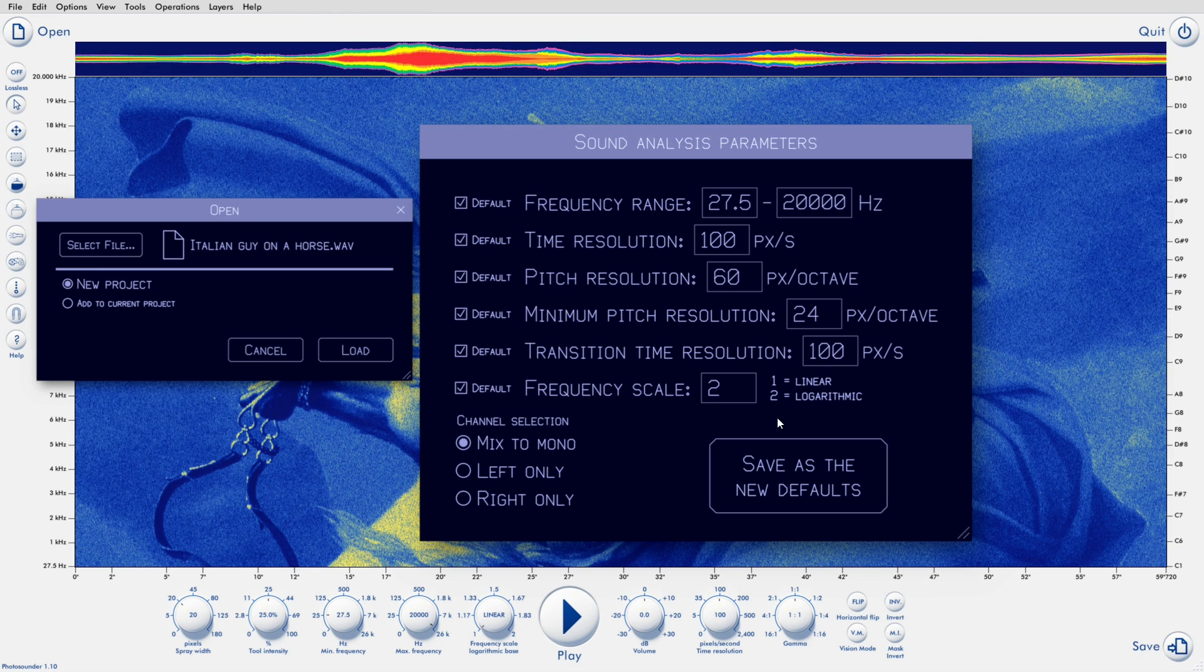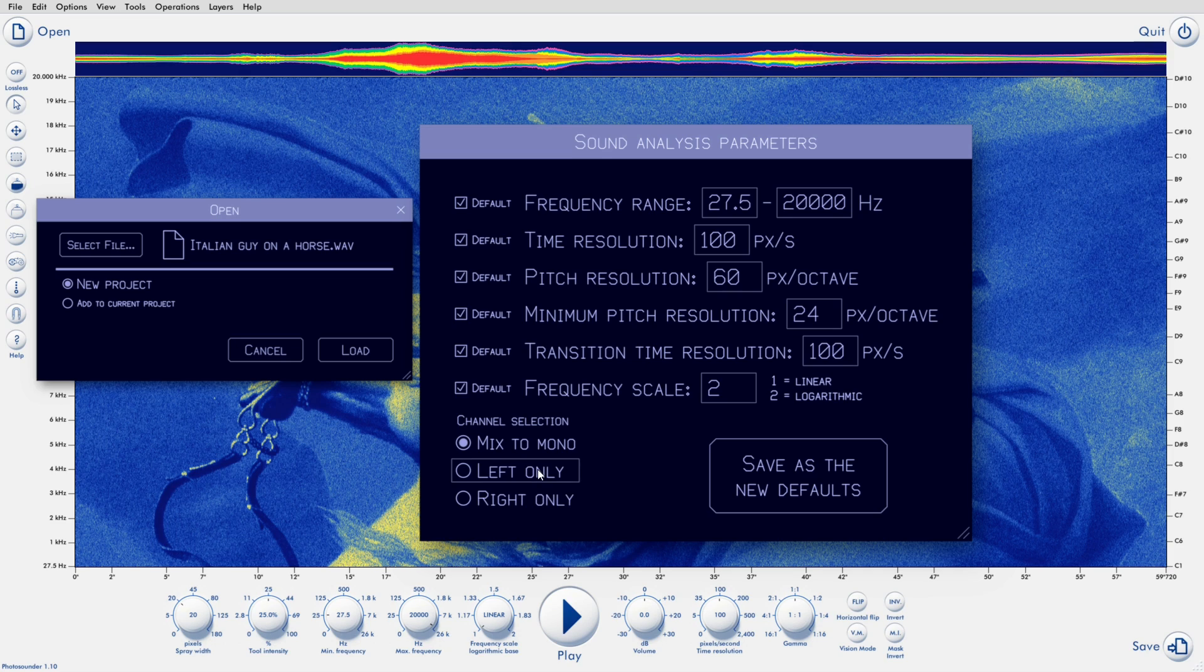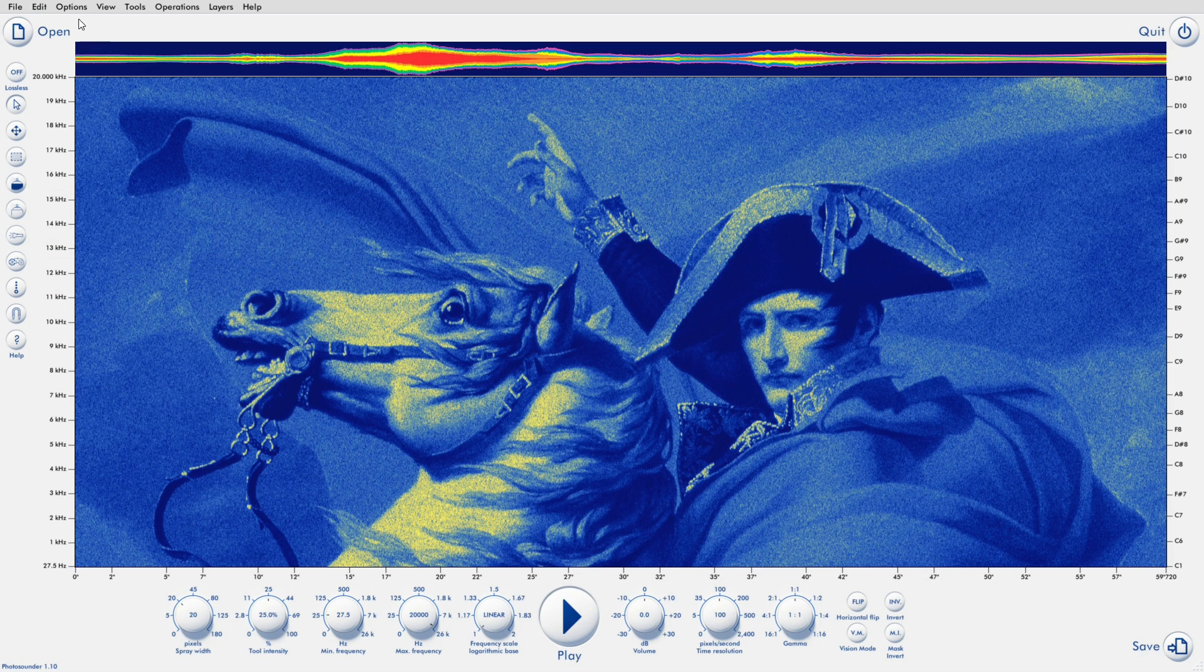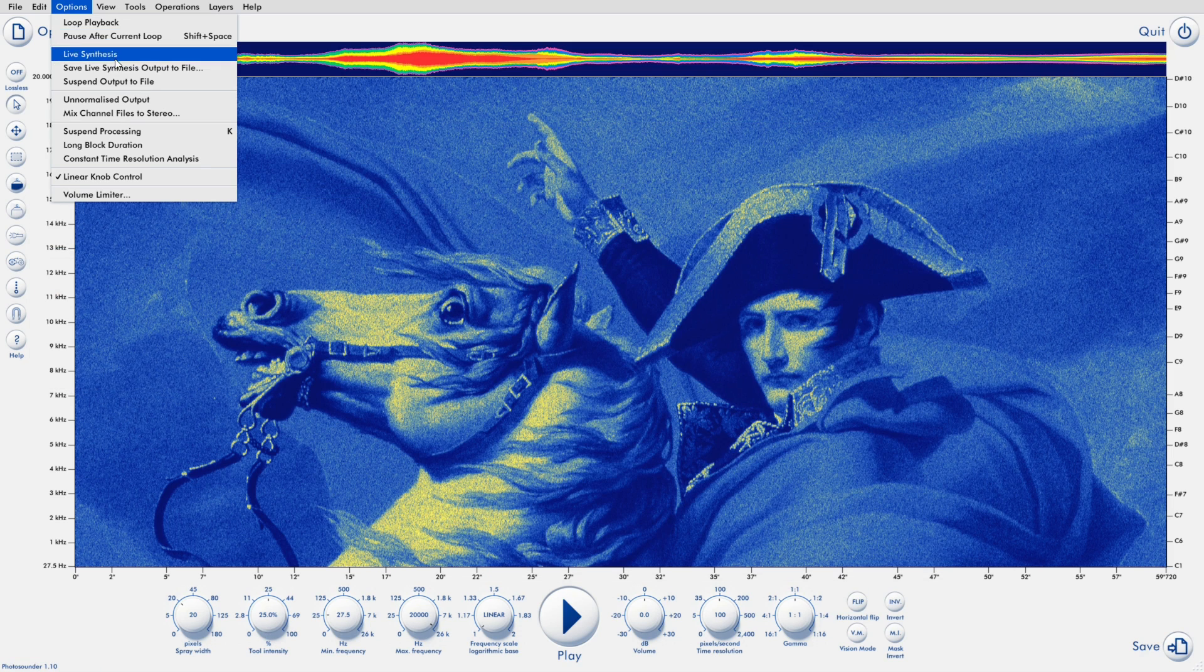And finally, we have the channel selection. By default, everything is mixed to mono. That is until I add stereo support. But you can also select the left or right channel. So you can work on one channel at a time, then join the two channels using this function.